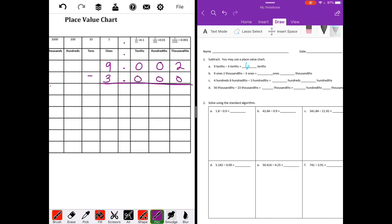So that is equal to — I'm going to subtract on the place value chart. Two minus zero is two. Zero minus zero is zero. Zero minus zero is zero. Bring down my decimal point. Nine minus three is six. So we get six ones and two thousandths.